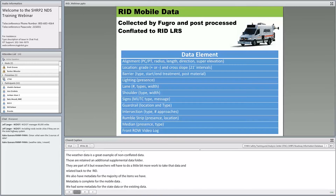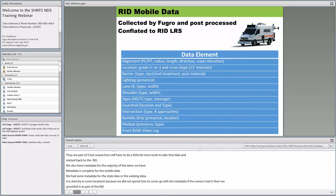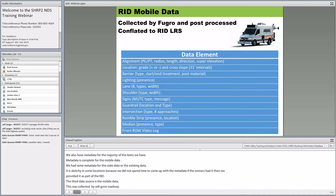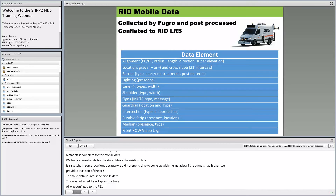Additional mobile data elements include: lighting presence, lane information in terms of number/type/width, shoulder information, all signs on the network with MUTCD code and message, guardrail information, intersection type and control, number of approaches and location, rumble strip data, medians, and a front right-of-way video log that allows users to virtually drive the network the way the vehicle drove it when data was collected.